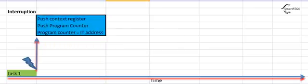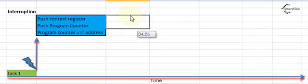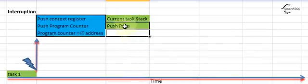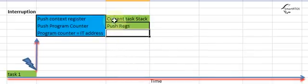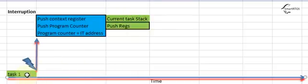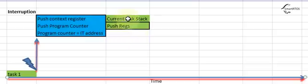What you have to do is push the registers, the rest of the registers, in the current task stack. That means in task number one. If you remember, I talked about that in the previous video. That's very important. We're going to save, push, the registers in the current task stack.